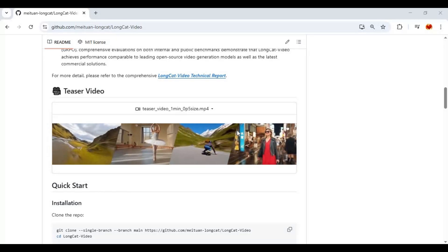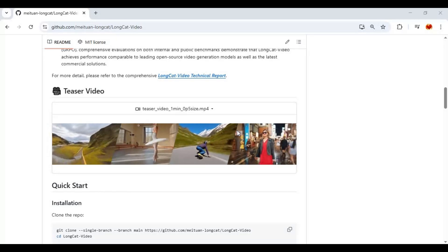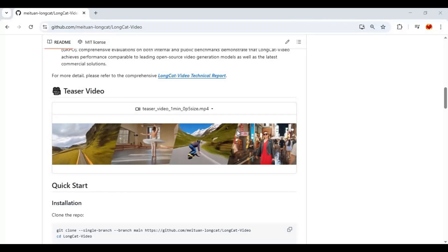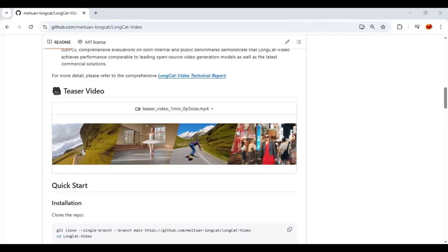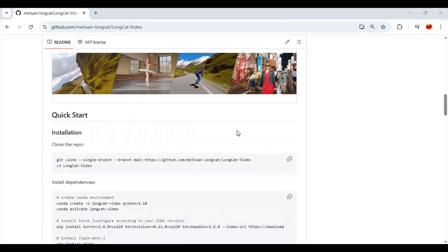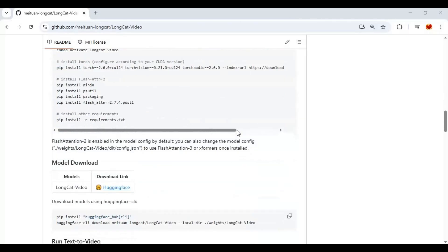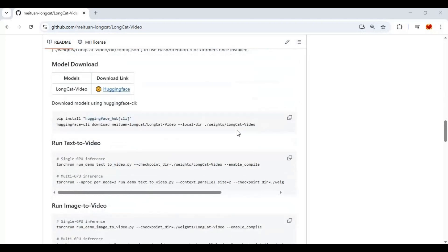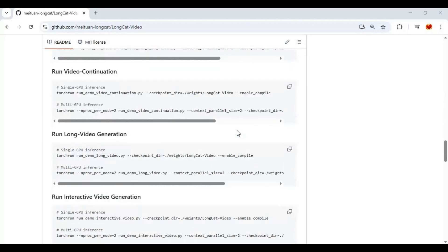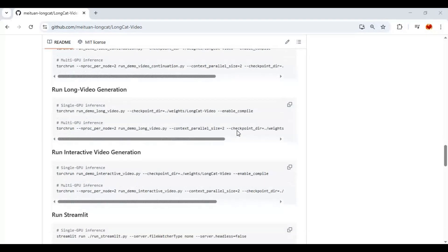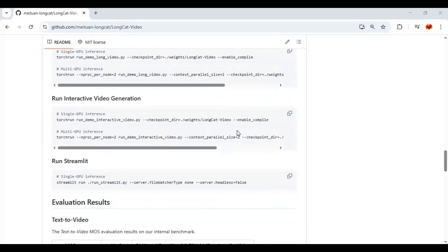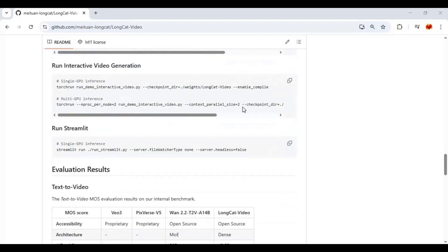If you're installing Longcat locally, make sure your system has at least 40GB of VRAM — it's a beast that delivers professional-grade results. The best part? You can also run Longcat easily on Modal, so no heavy hardware is needed to explore its full potential.